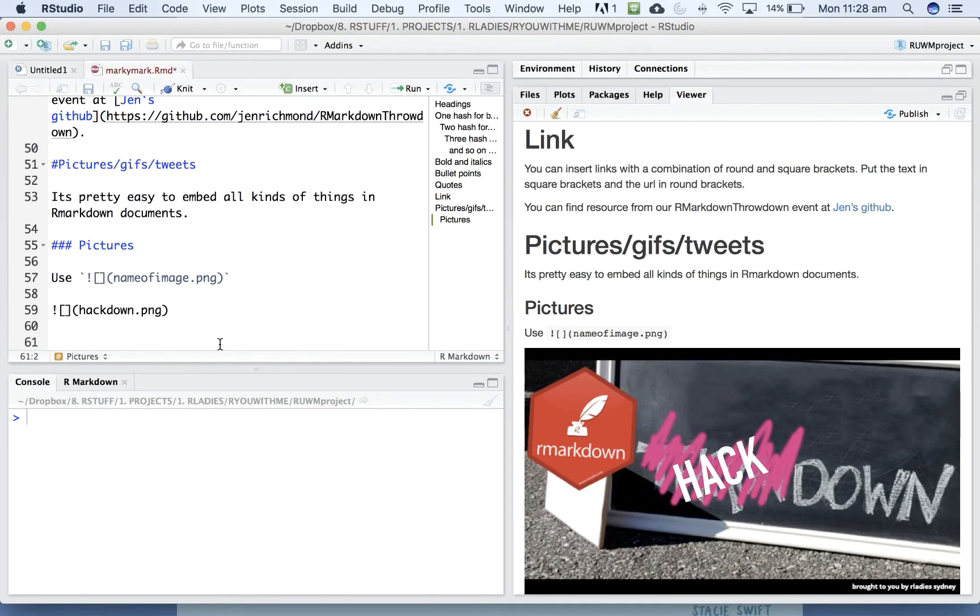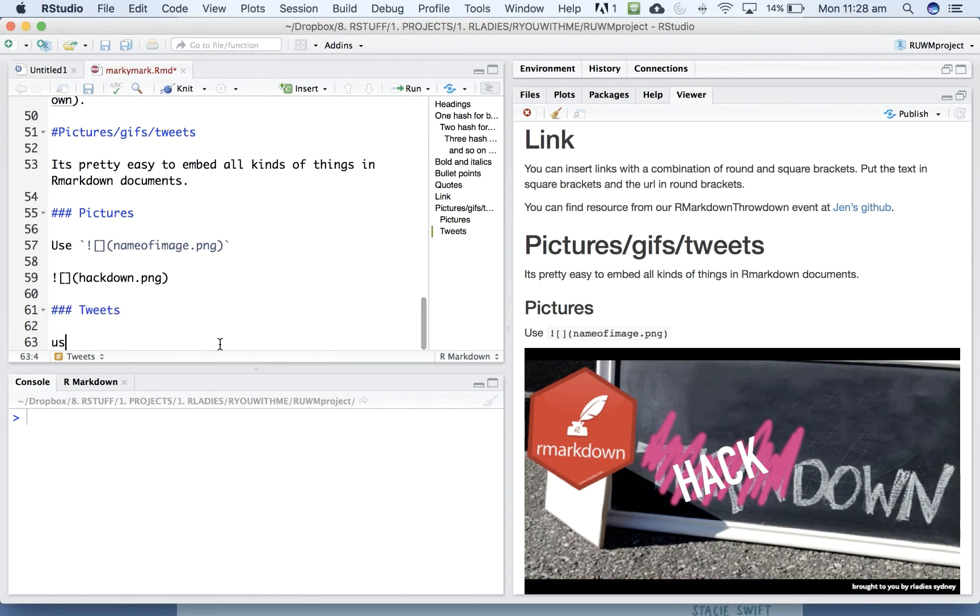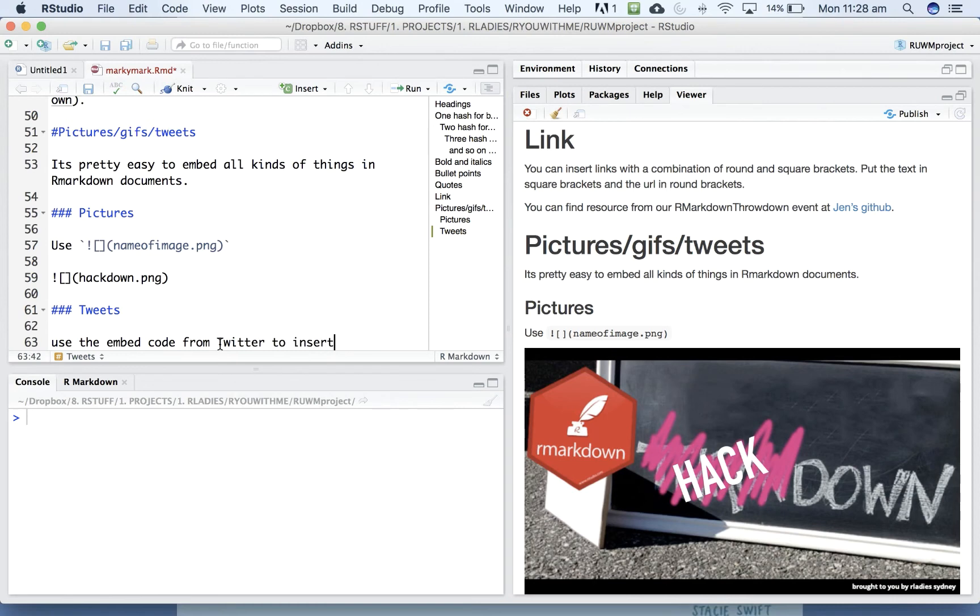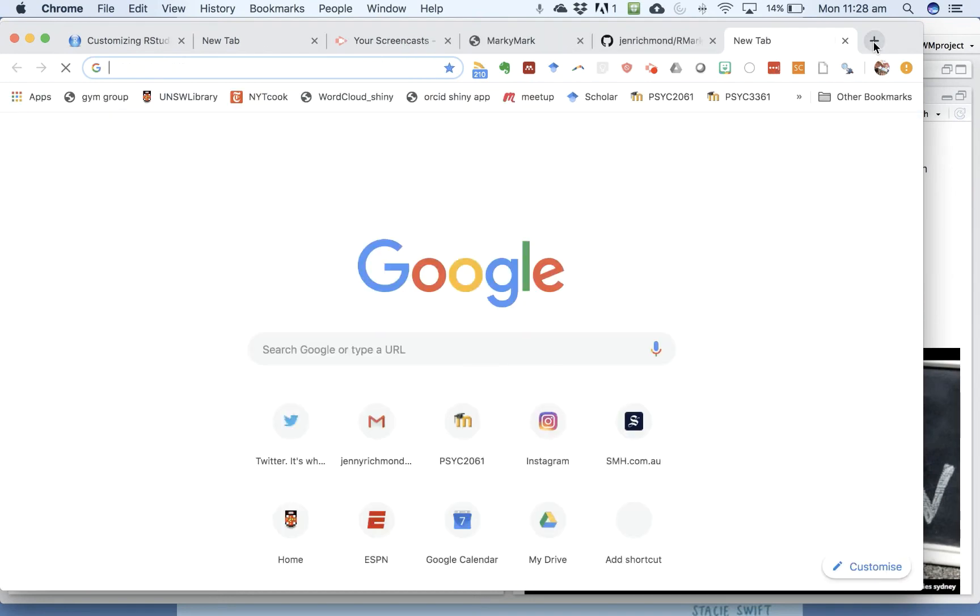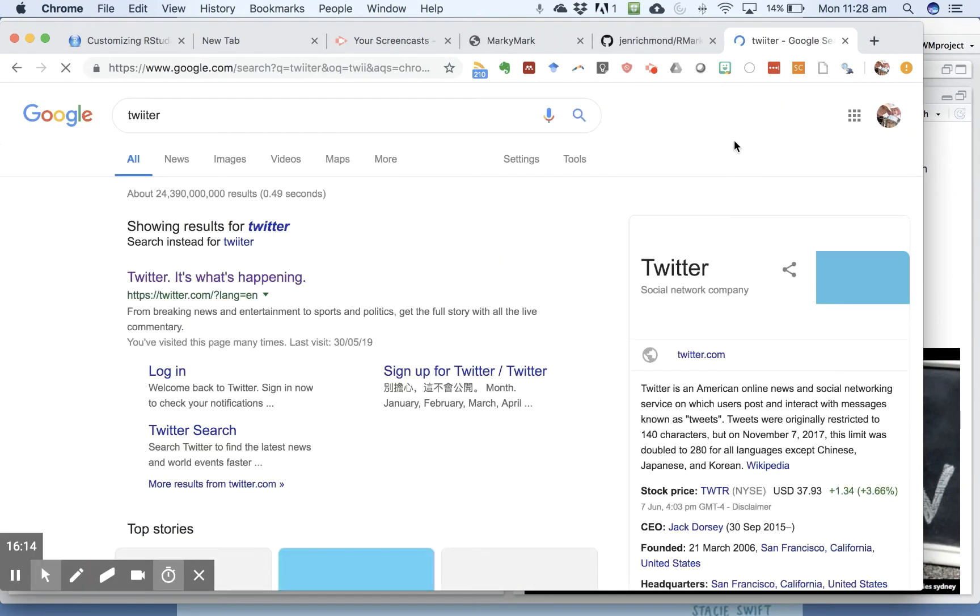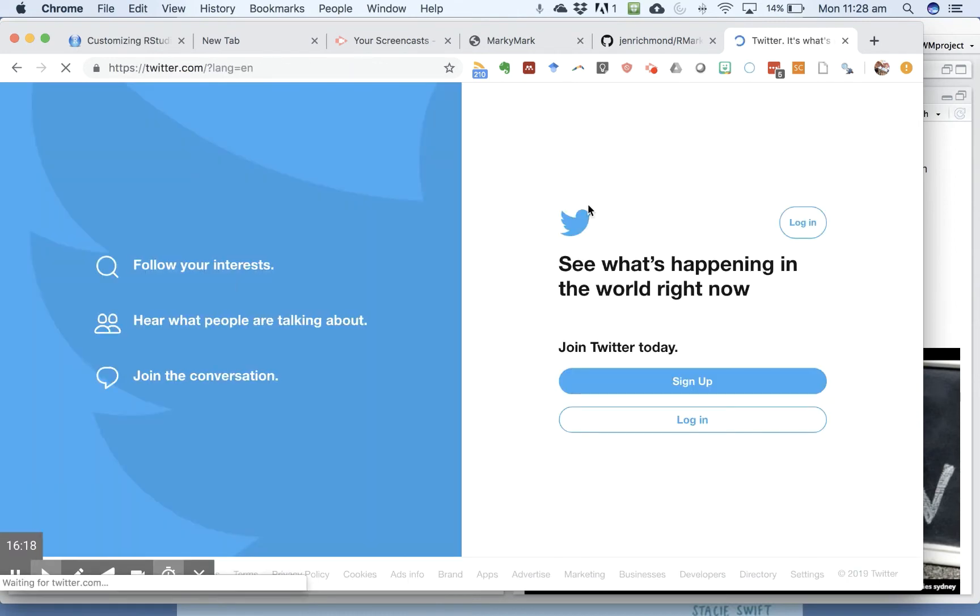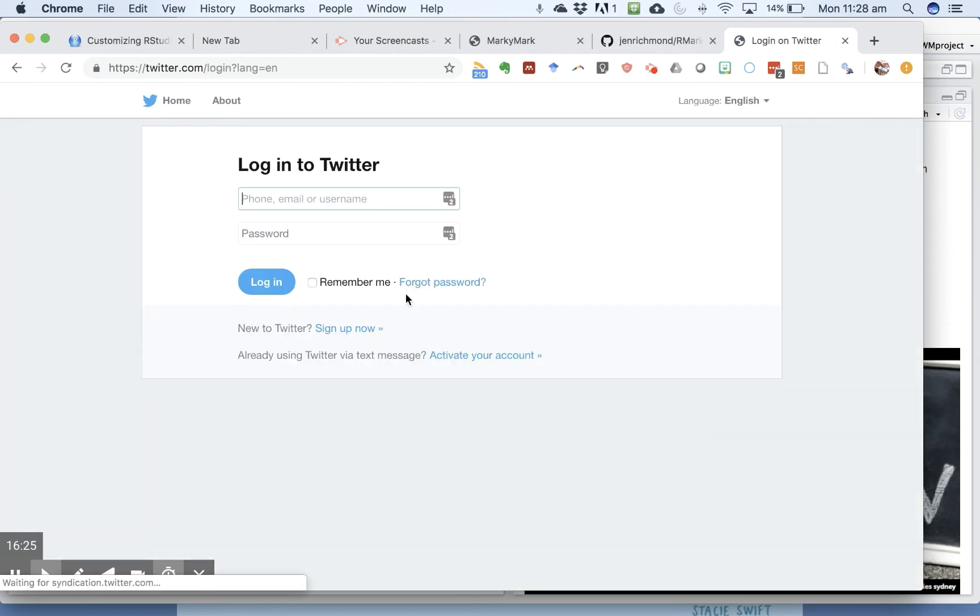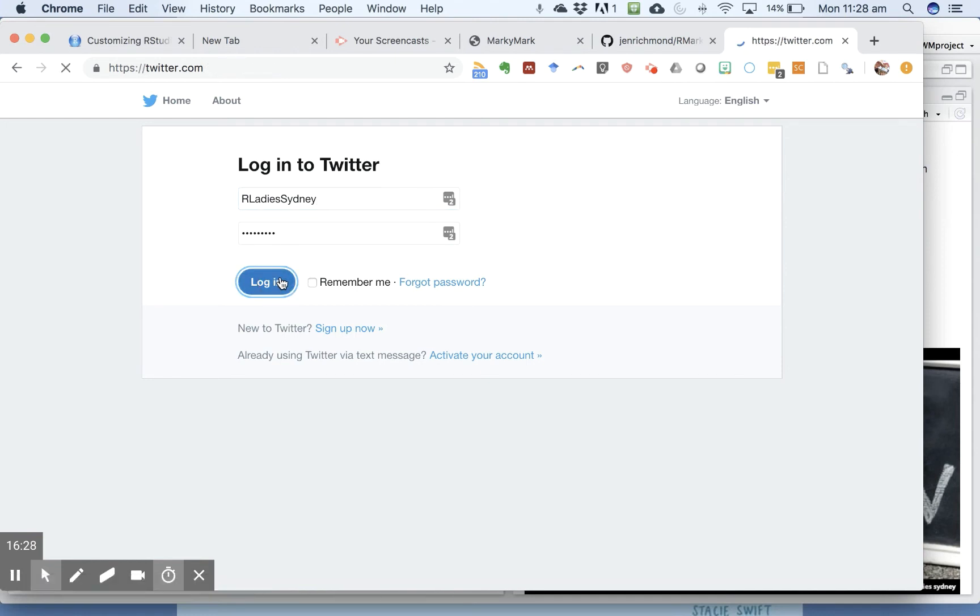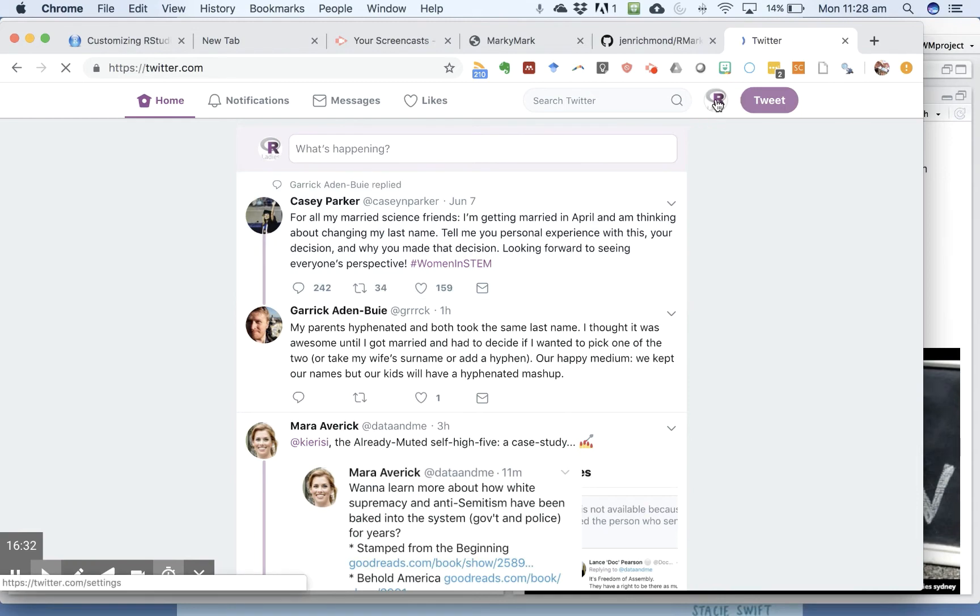What about tweets? So you can use the embed code from Twitter to insert tweets. Let's go find a tweet from R Ladies Sydney. Okay. What have we been tweeting about recently?